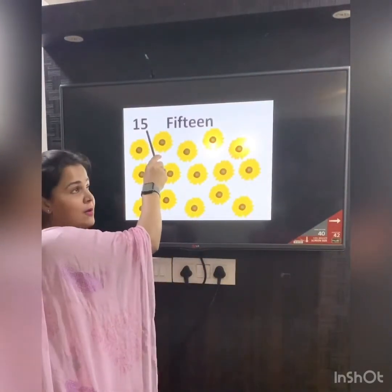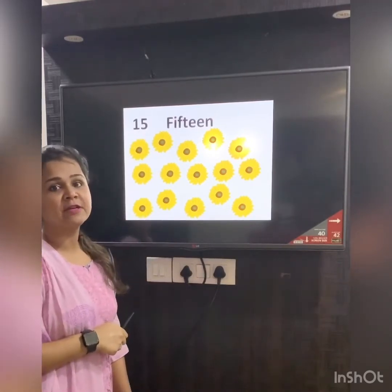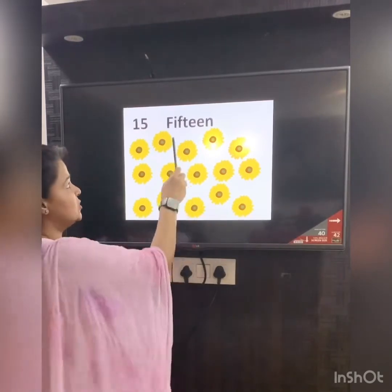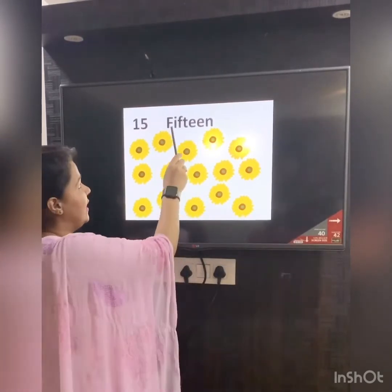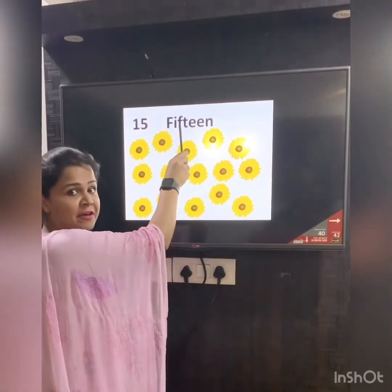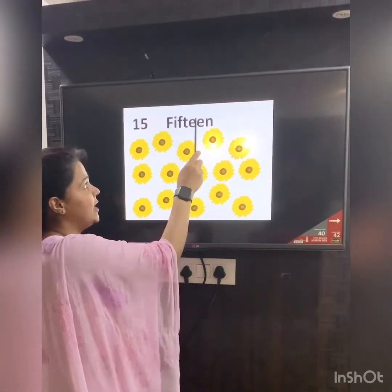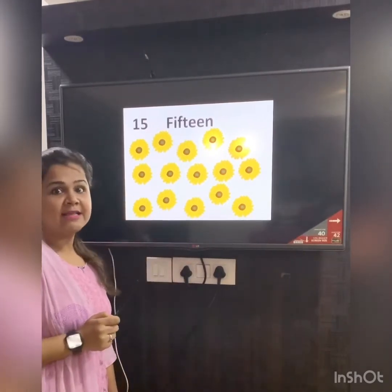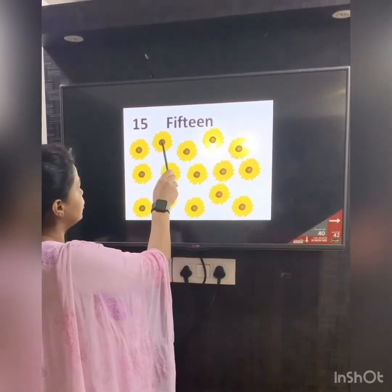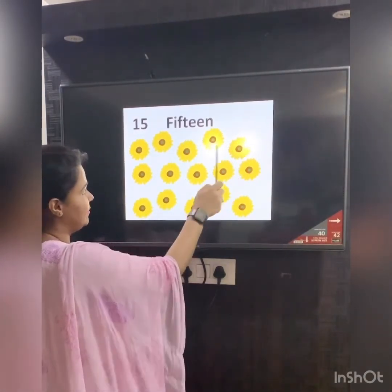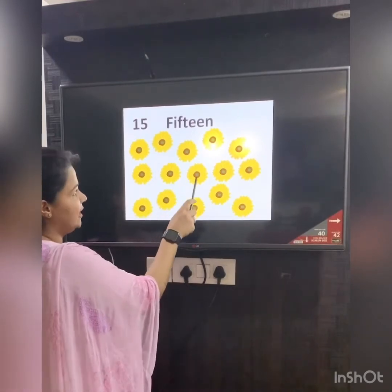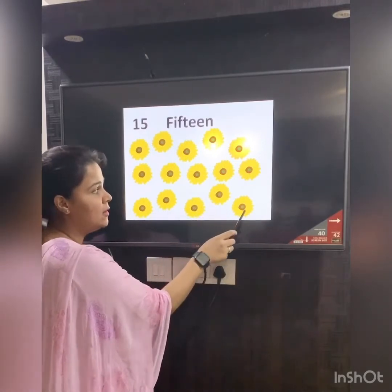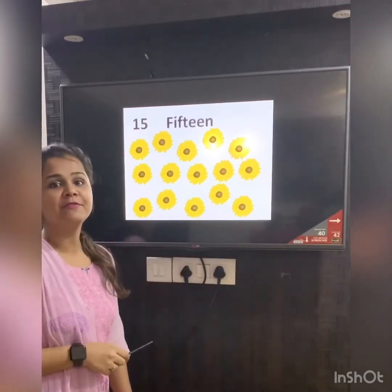Which number is this children? 15. The number name 15 — you can break it into half: F-I-F, fifteen, T-E-E-N. 15. Now let's count the flowers: 1, 2, 3, 4, 5, 6, 7, 8, 9, 10, 11, 12, 13, 14, 15. We have 15 flowers.